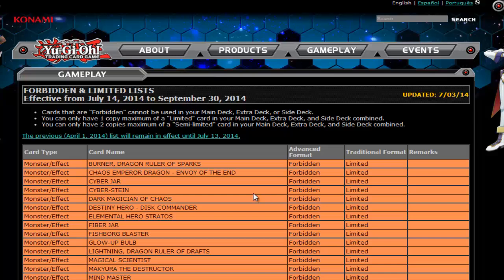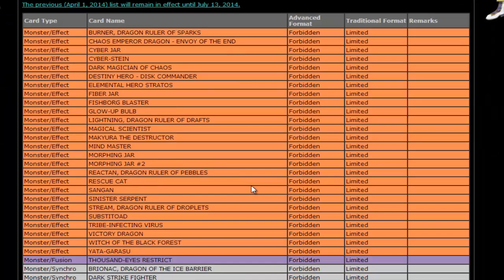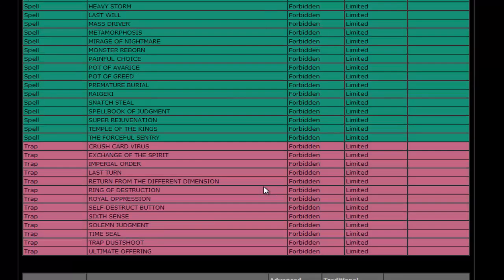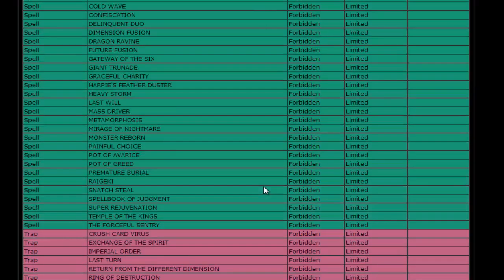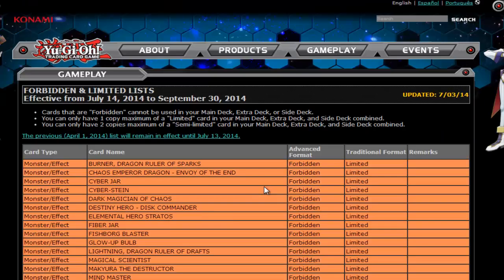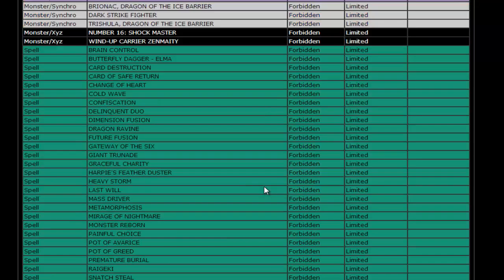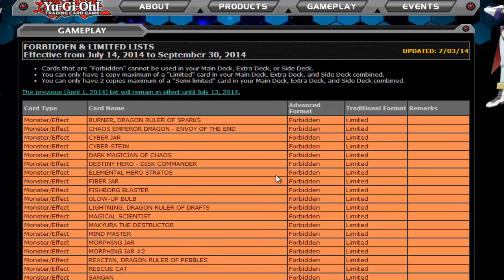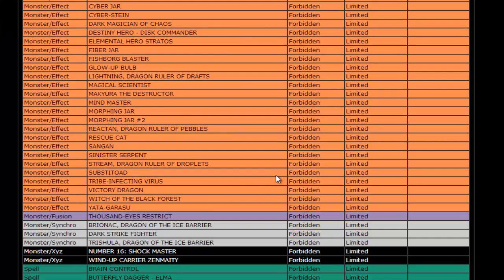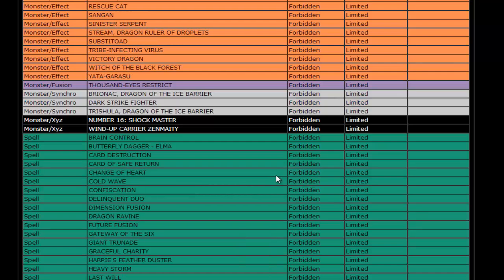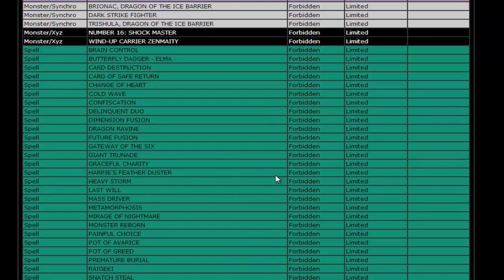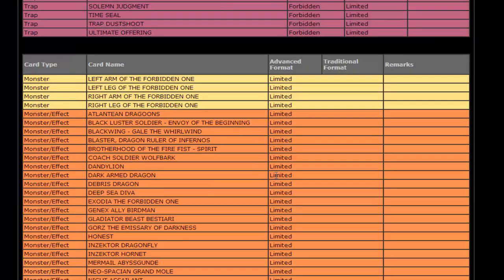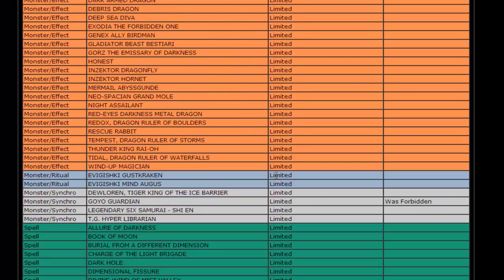For banned cards, we got nothing. Nothing was banned. Nothing really deserved to be banned except for Soul Charge, but if they wanted to go ahead and put that card down to one, I wouldn't be surprised.